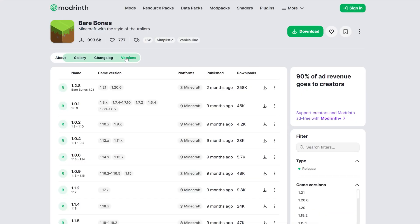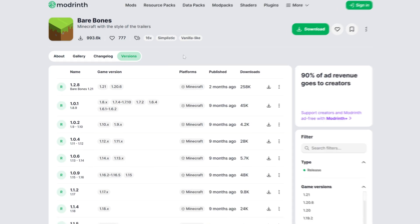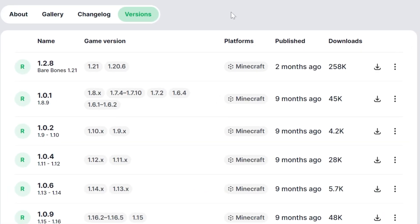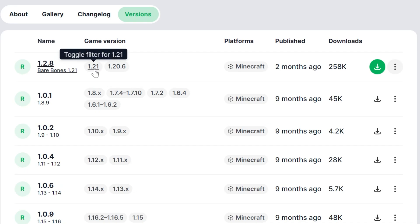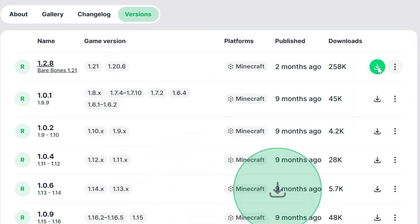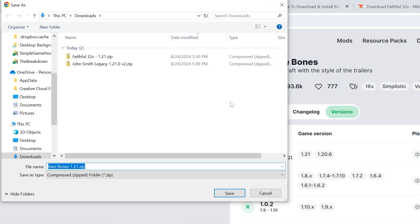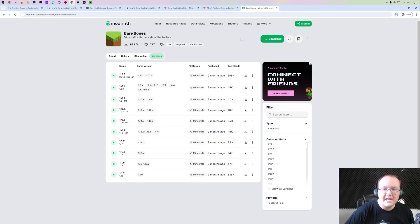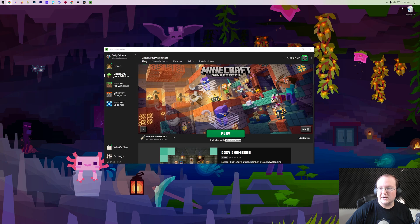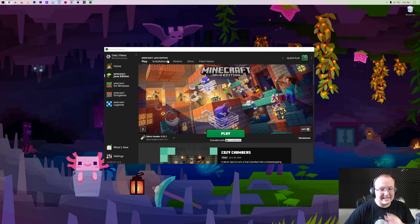On Modrinth, go to Versions and find the version you want — in our case that's 1.21, which is right at the top. Click the Download button on the right-hand side and the download will begin after a few seconds. You may need to keep or save it. Now we can minimize our browser and it's time to get these installed.